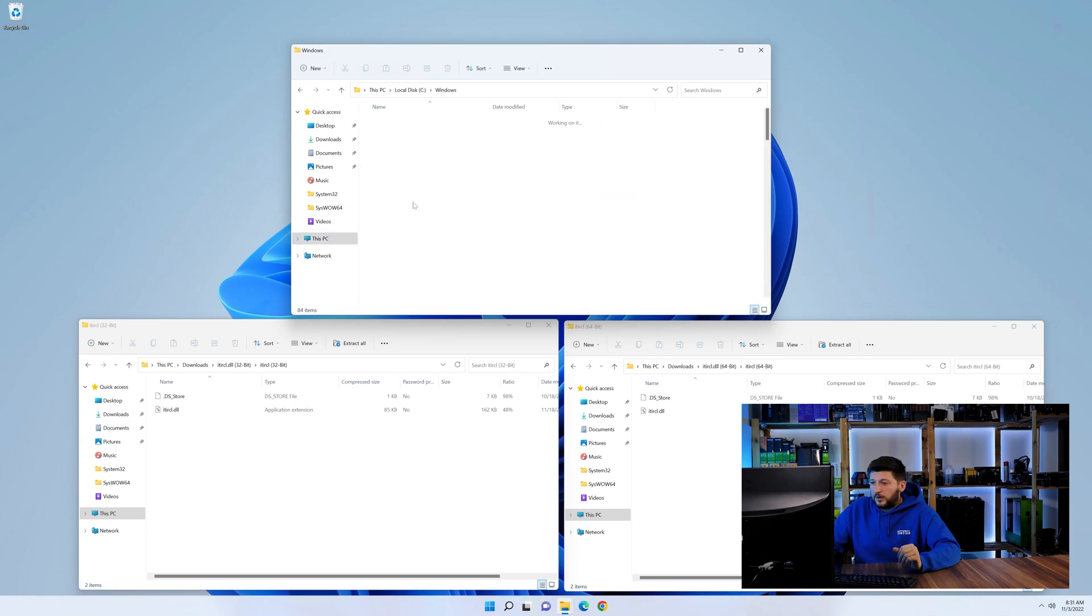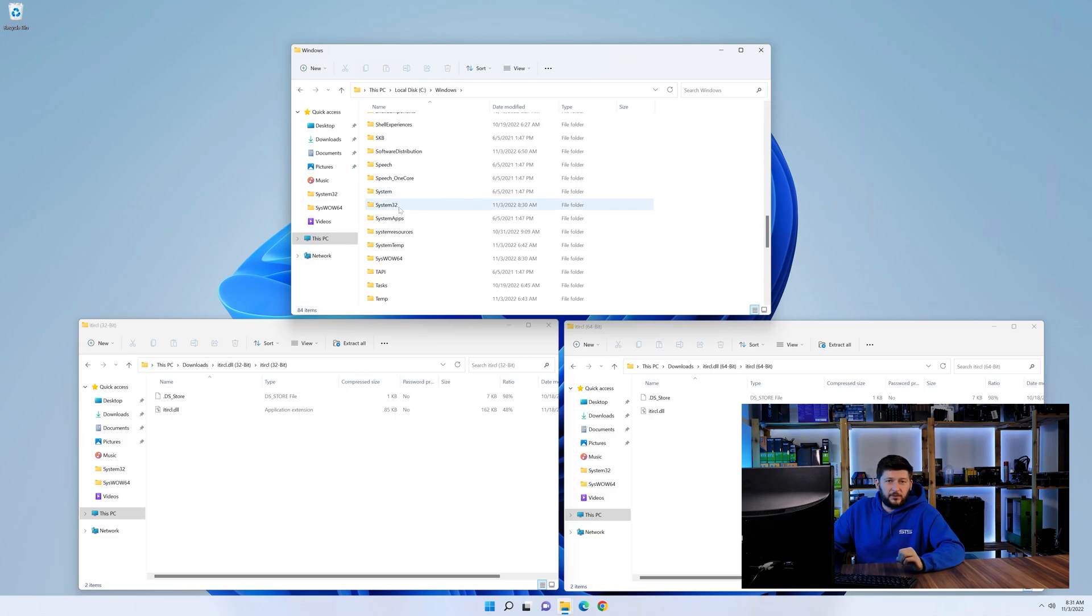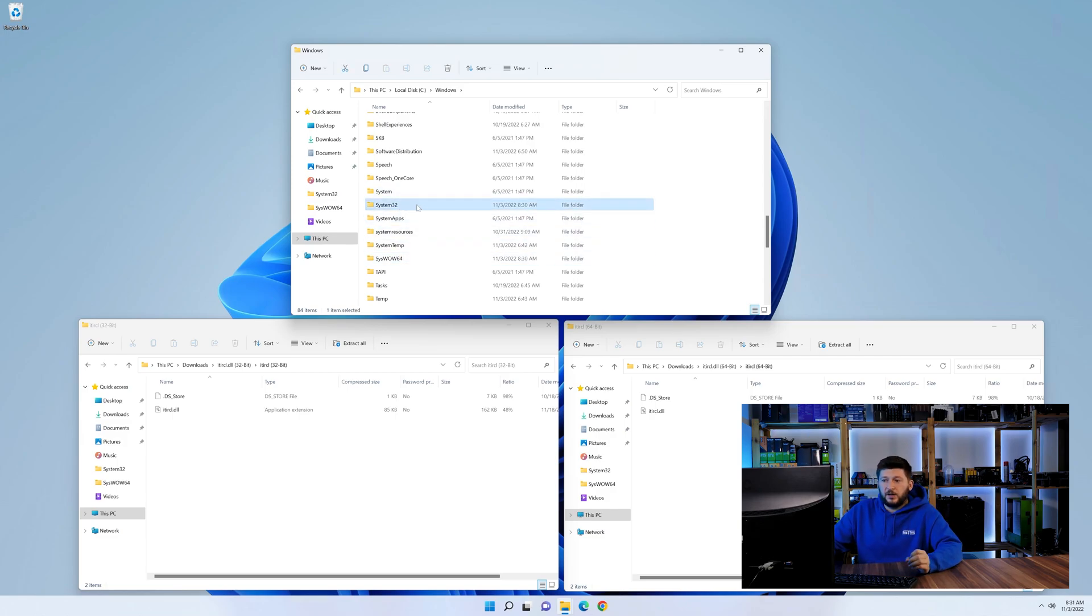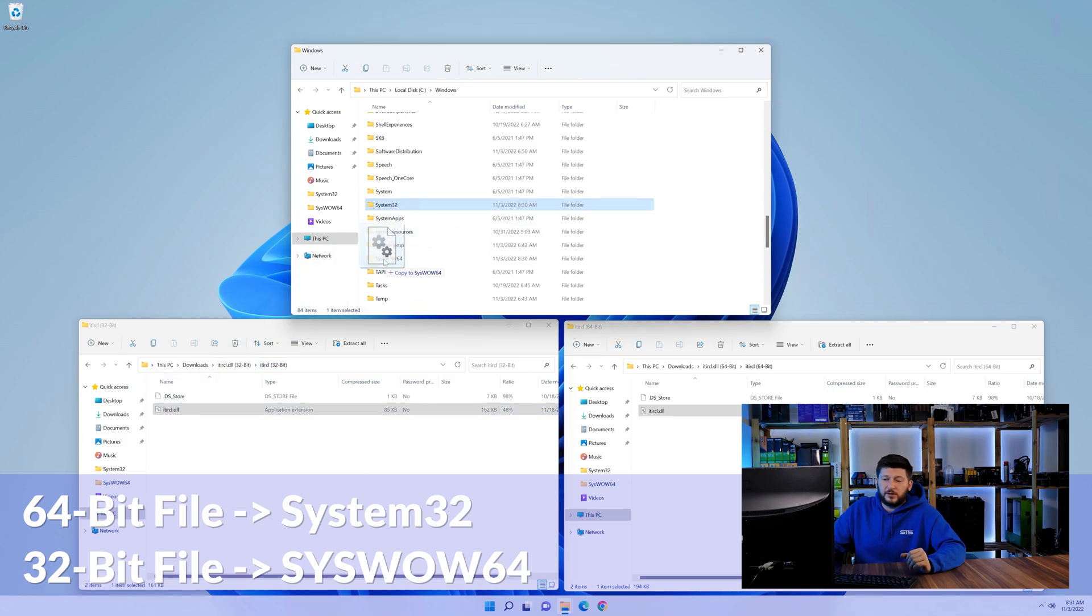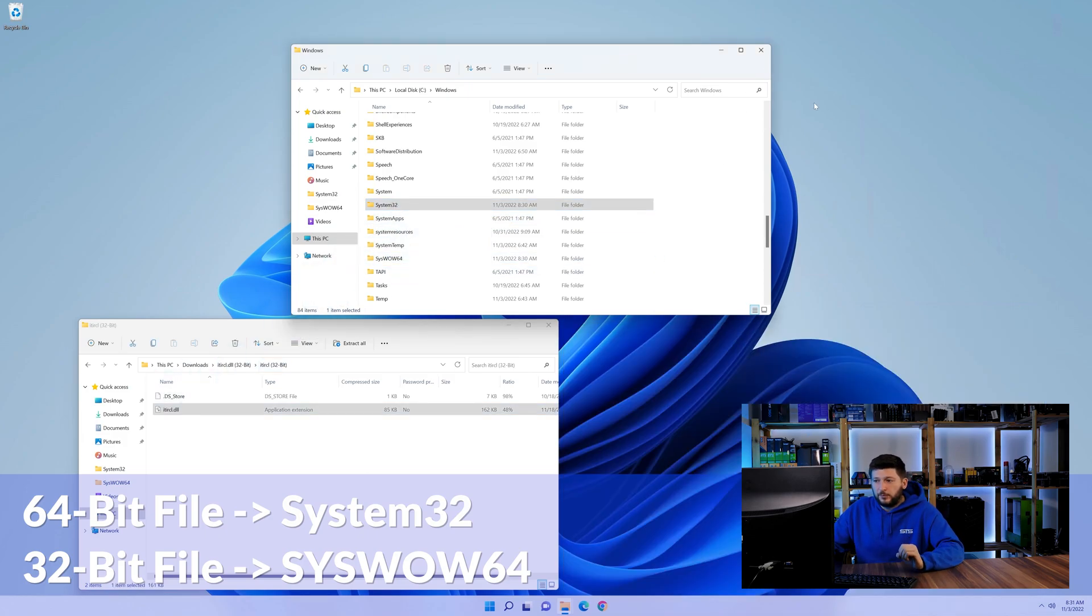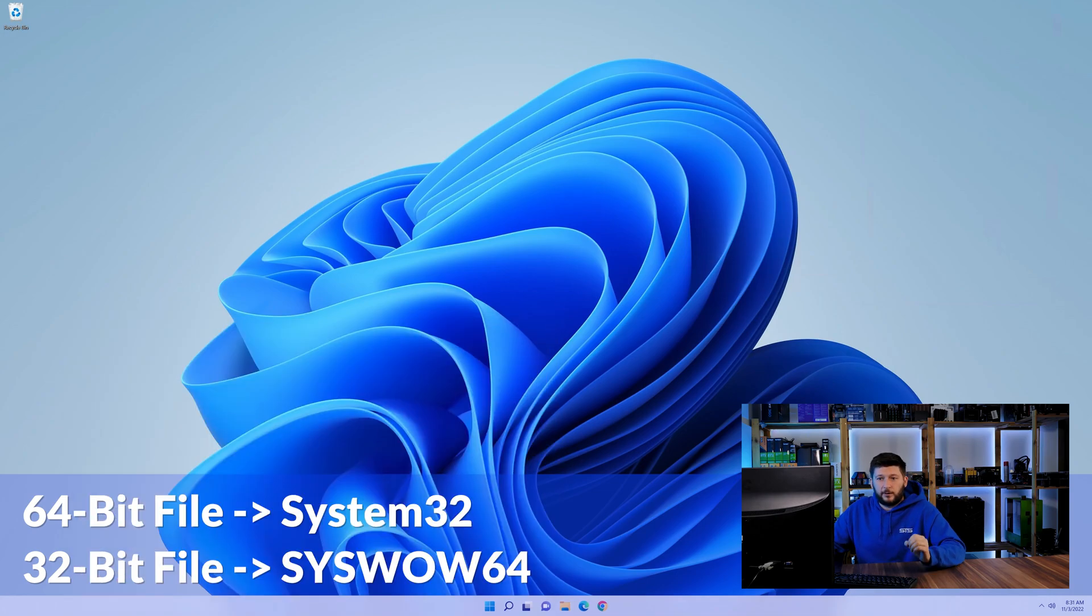Now scroll all the way down until you can see the folder called system32 and syswow64. Here drag the 64-bit file into the system32 folder and the 32-bit file into the syswow64 folder.